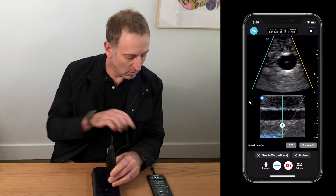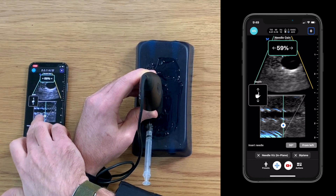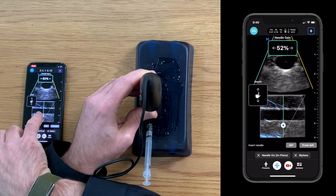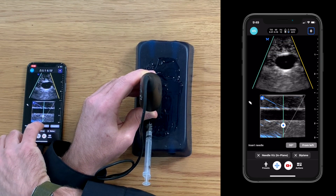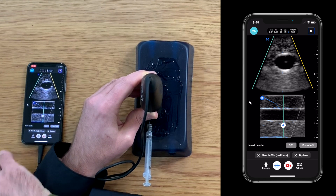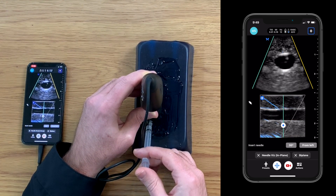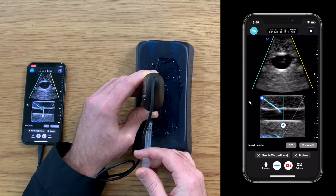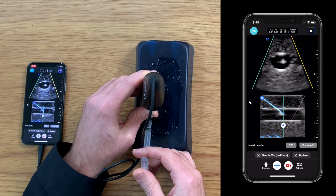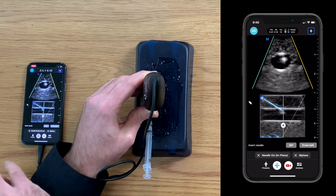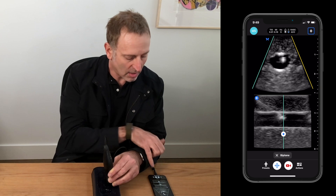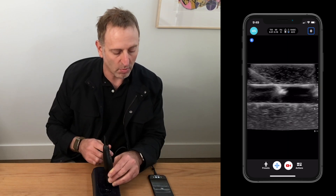We can adjust the needle gain by swiping left or right on the screen — I could decrease the needle gain or increase the needle gain. I can also change the angle of insertion. In this case it's a shallow angle, so 40 degrees wouldn't be ideal, but 20 or 30 degrees would give me the best visualization possible on that needle as I insert. I'm able to see a really nice image of the needle highlighted in blue. As it crosses the plane, I can see that again in short axis on the upper image — so that's needle visualization with biplane simultaneously. If you want to remove NeedleViz, simply press the X and you're back to biplane alone. And if you want to remove biplane, press the X and you're back into a two-dimensional image.